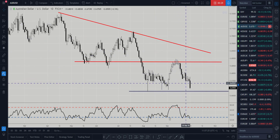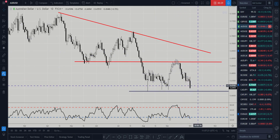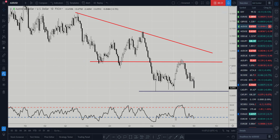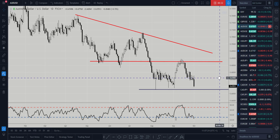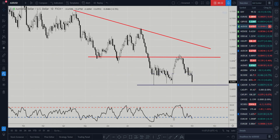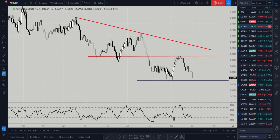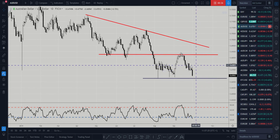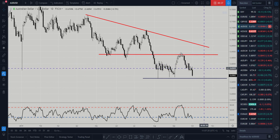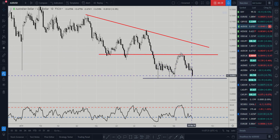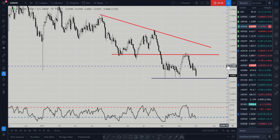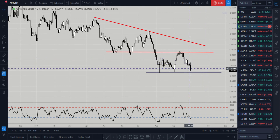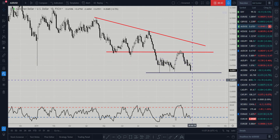This is why we've seen this significant move down for the Aussie. We expected the Australian dollar to continue to weaken — we've said this in prior videos as well — and we actually feel that there's potential for more downside to the Aussie dollar.